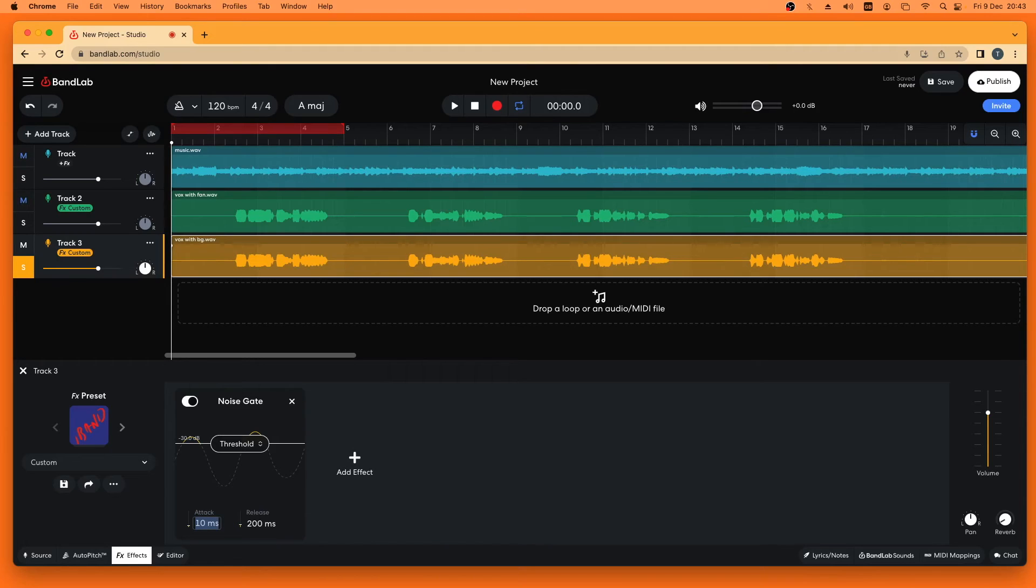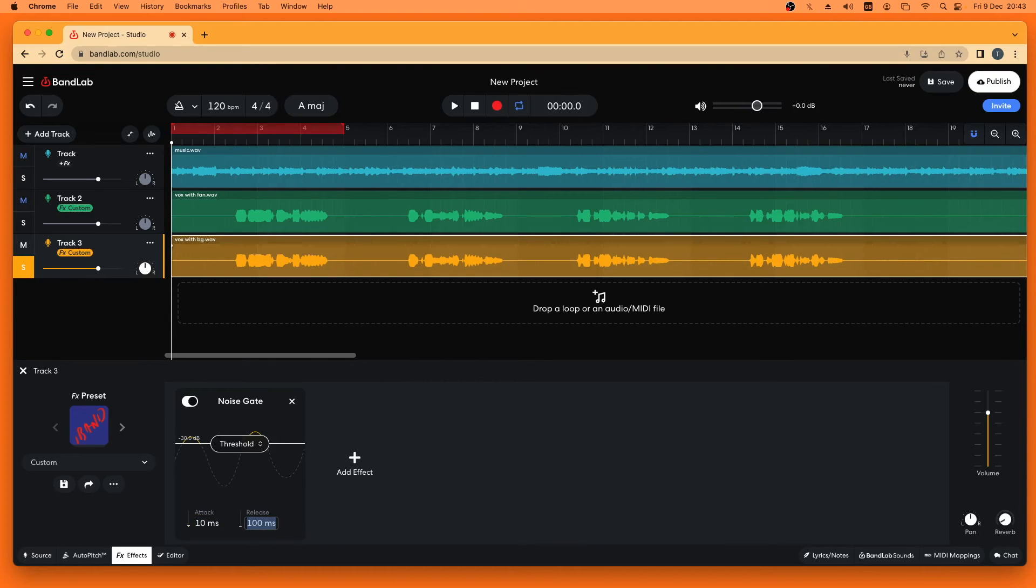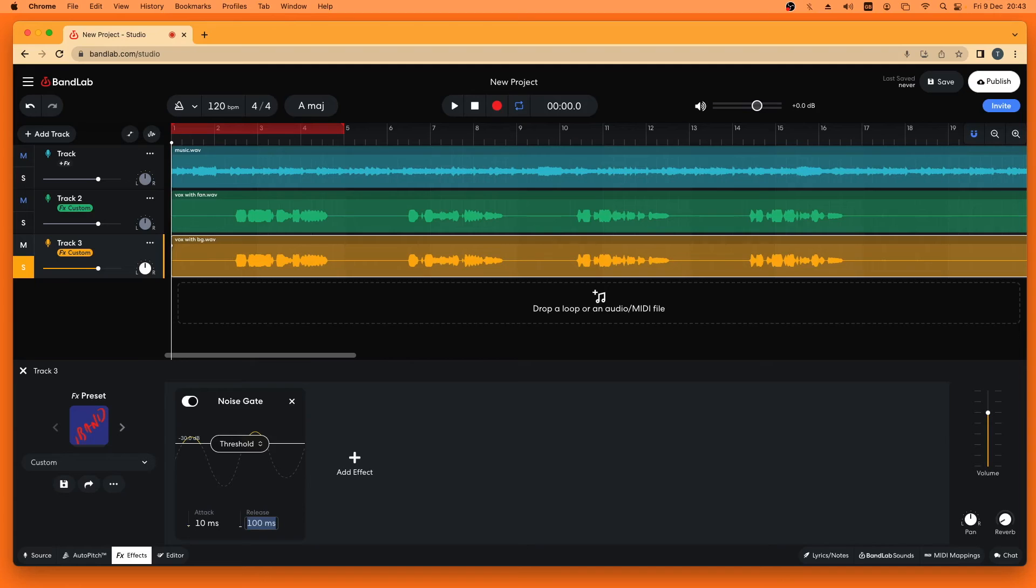Then I'm going to click on the number below the word Release and type in 100. So it's set to 100 milliseconds, and that will help to remove as much of the background noise as possible.